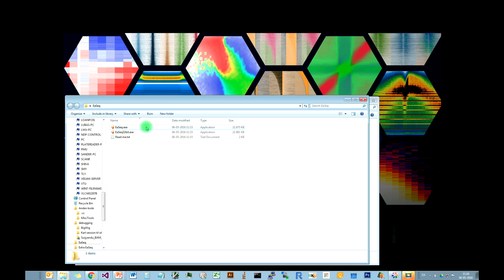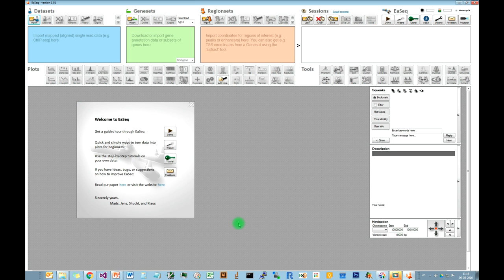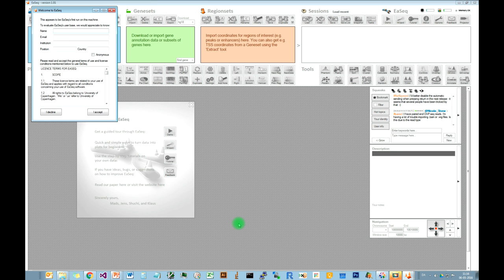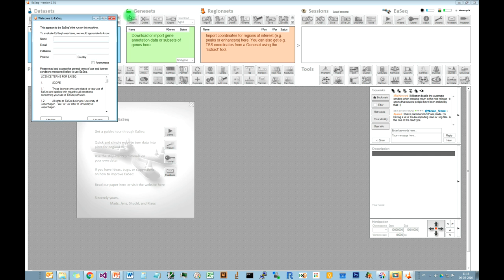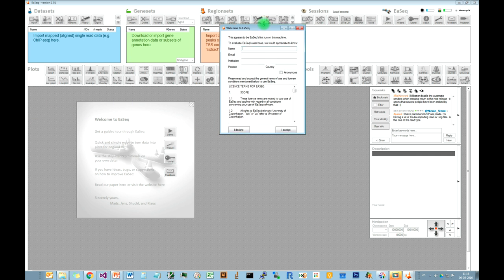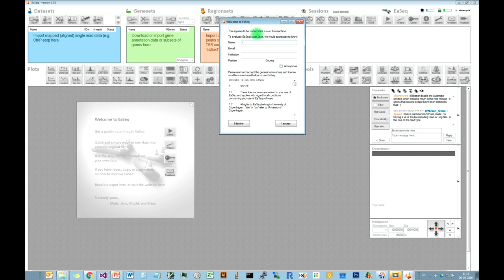You can just start EASEQ — there is no further installation required. You just double-click on EASEQ, and then the first time it will ask if you really want to run EASEQ. Then EASEQ will start up. The first time while you are in EASEQ, you are encouraged to write your name and affiliations so we have a little more information about who is using EASEQ.